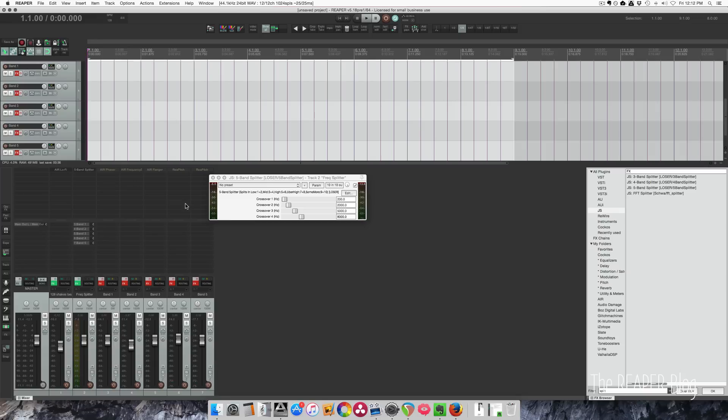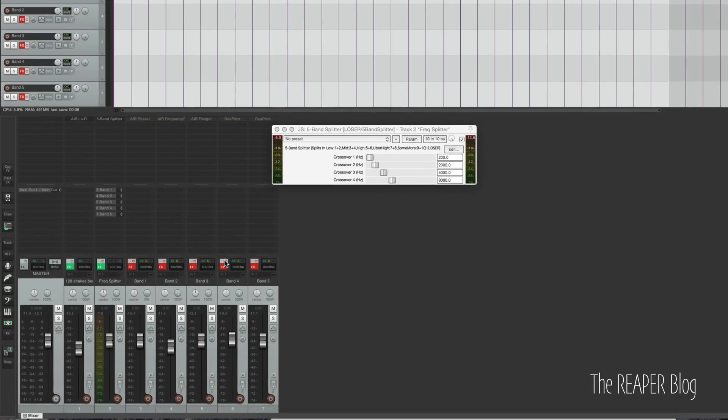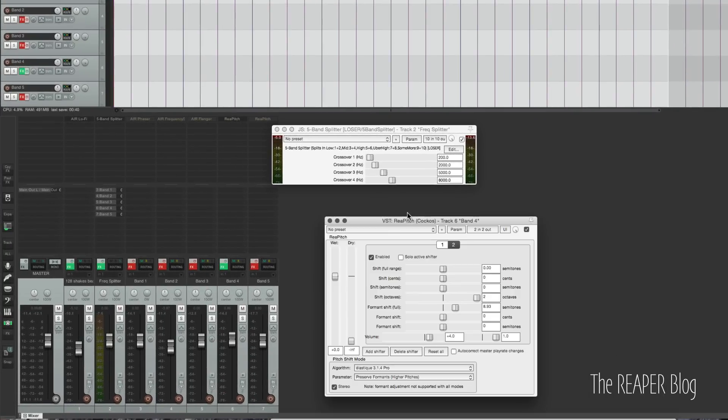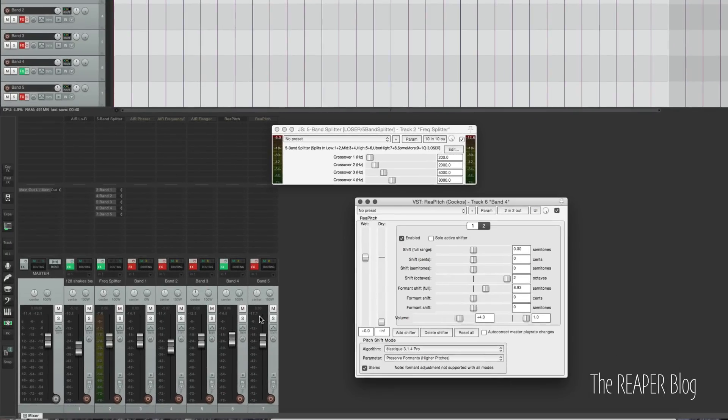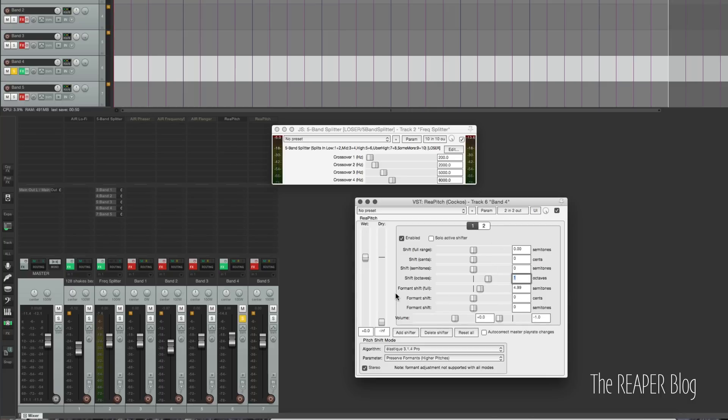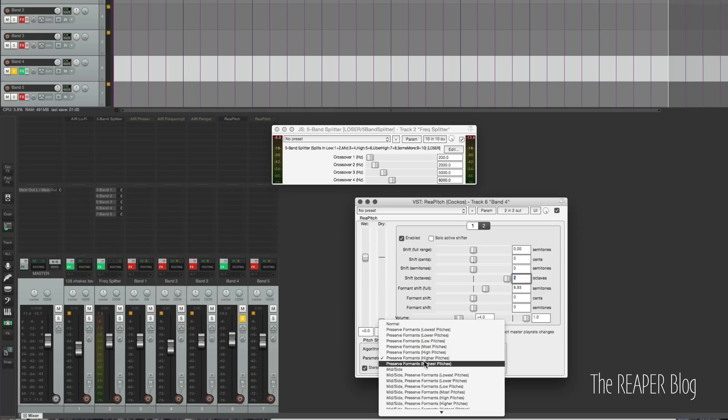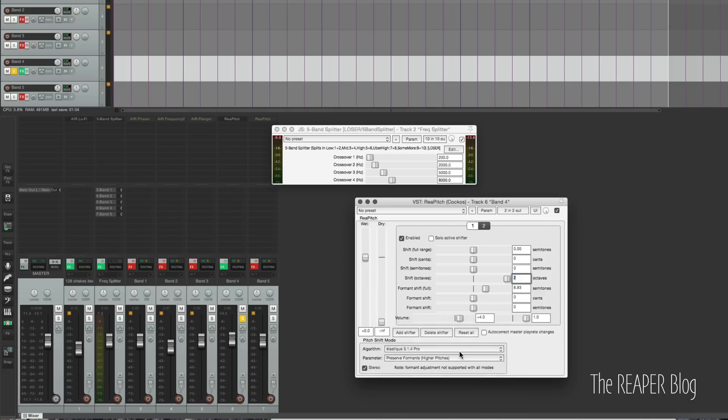So one of the interesting things you can do with this is to use pitch shifting on one of the higher bands. And here I'm using one octave up, plus a bit of formant shift, and then that's panned to the left. On the other side, I've got two octaves up, a bit more formant shift, and I'm also using the preserve formants higher pitches option, because that sounds a little bit nicer for the high frequencies.